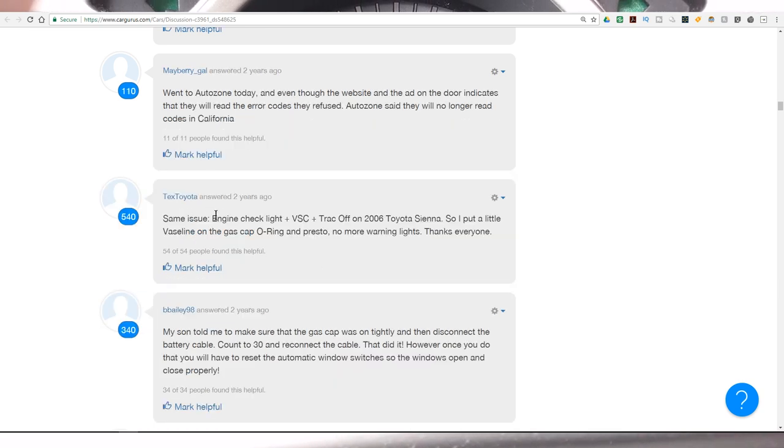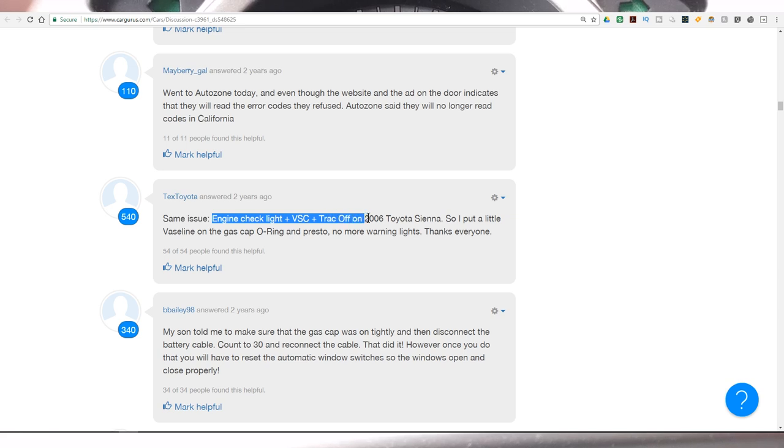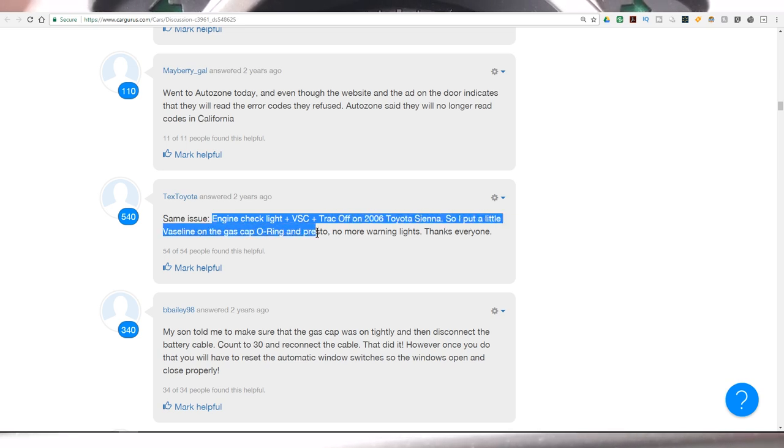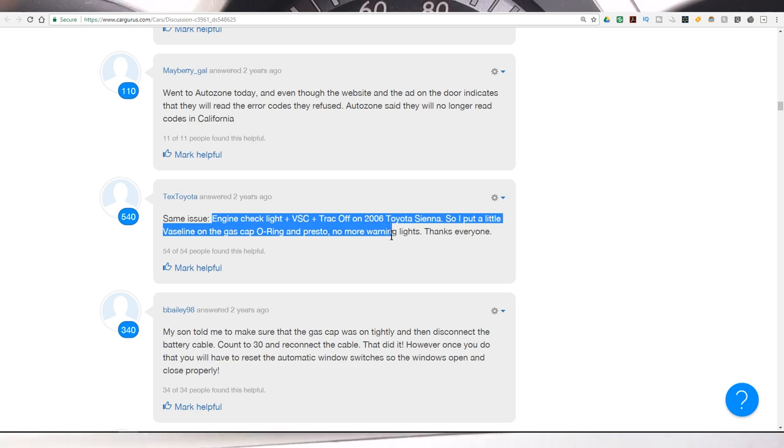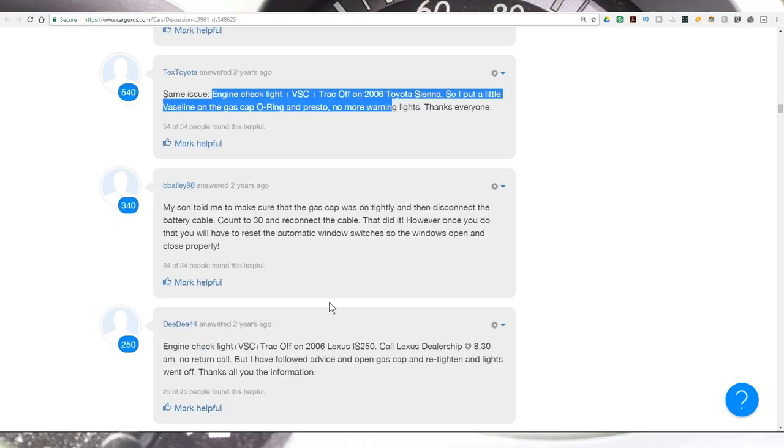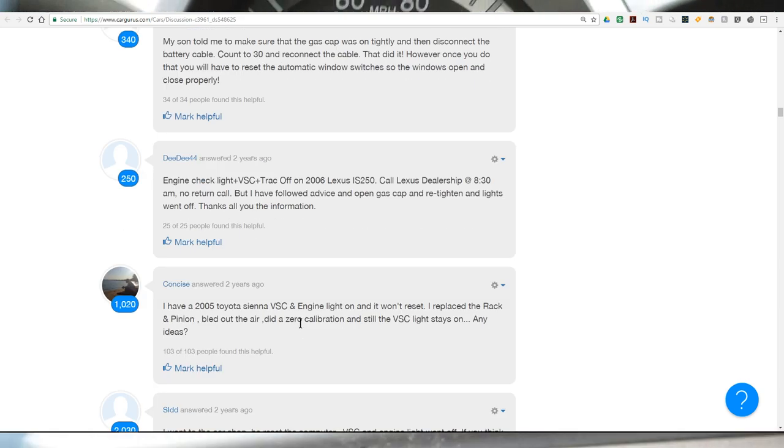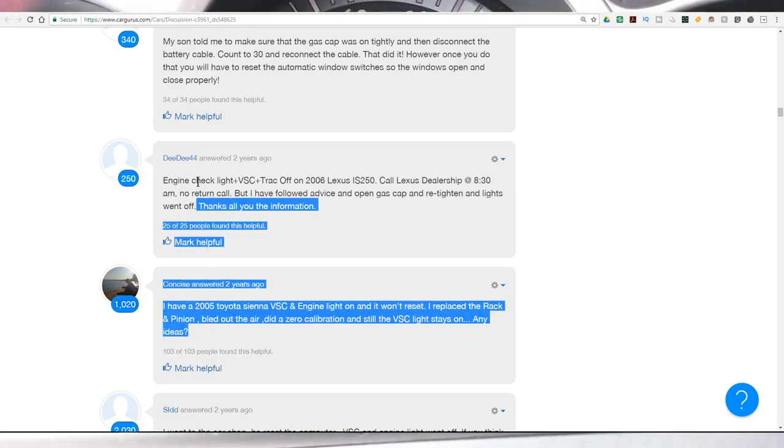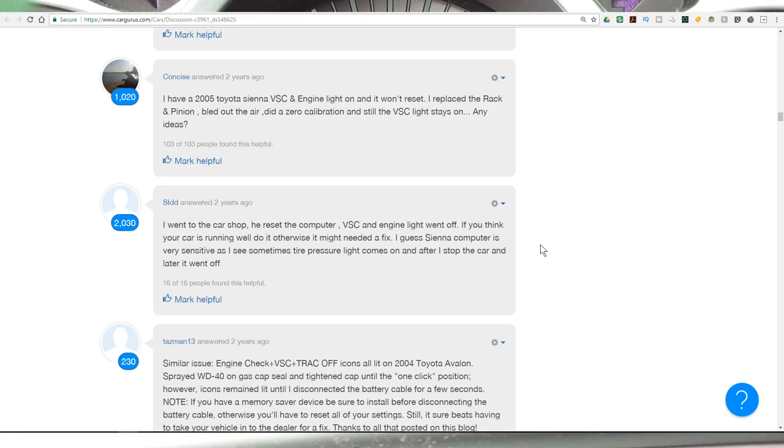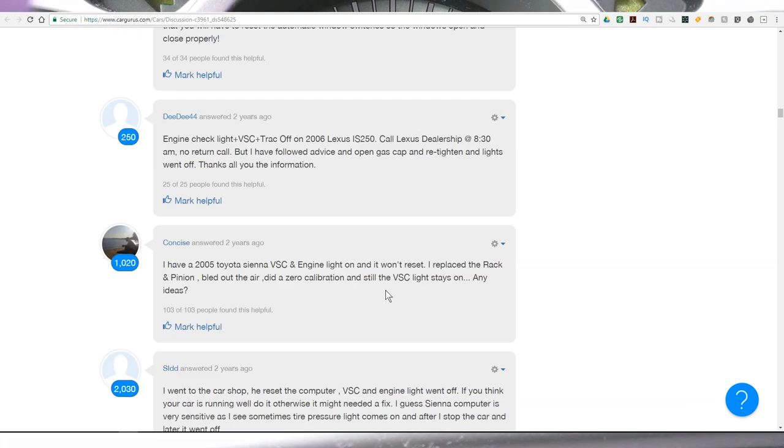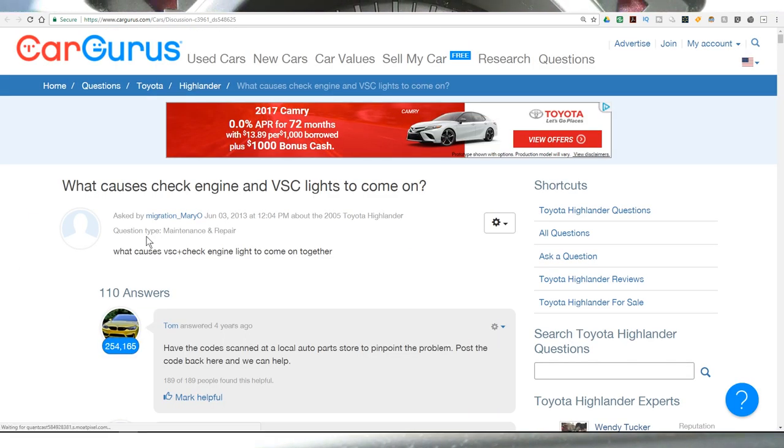And this guy's saying engine check light VSC trac off 2006 Toyota Sienna. So I put a little Vaseline on the gas cap O-ring and presto, no more warning lights. And this is usually probably the first cheapest, easiest thing to check. So I would do that.